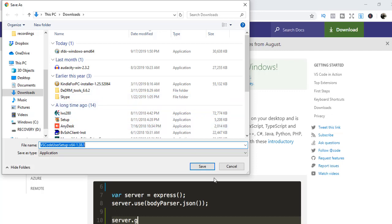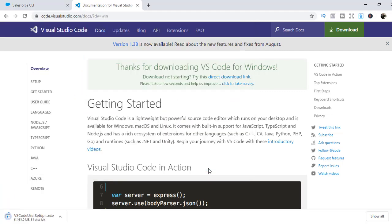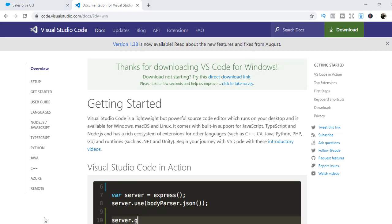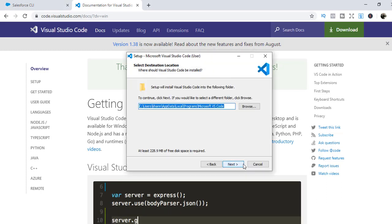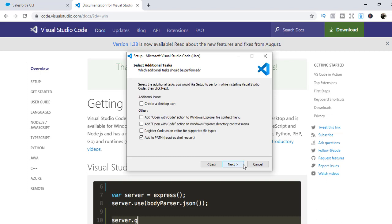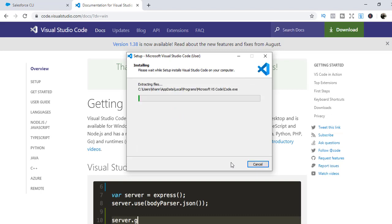Hit the save button. Once it has downloaded successfully, we're going to install it. I accept the agreement, hit next, next and next. We're going to create a desktop icon and then hit next, install. It might take a couple of minutes to install Visual Studio Code.